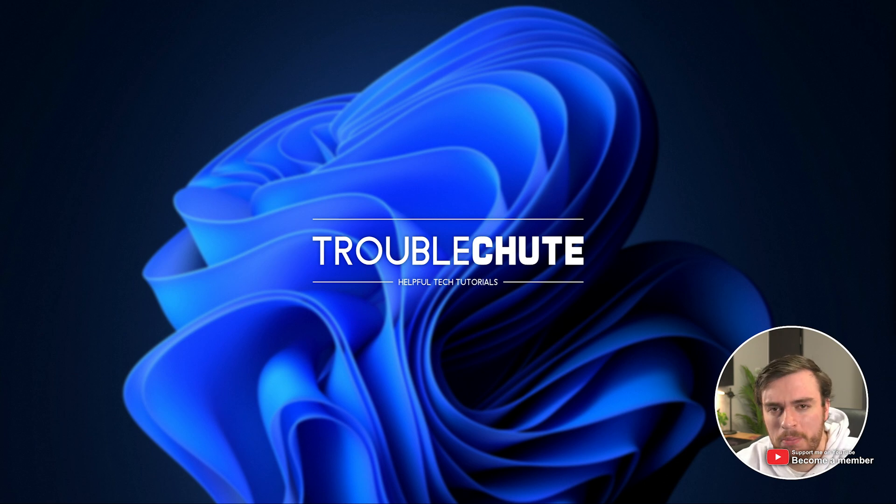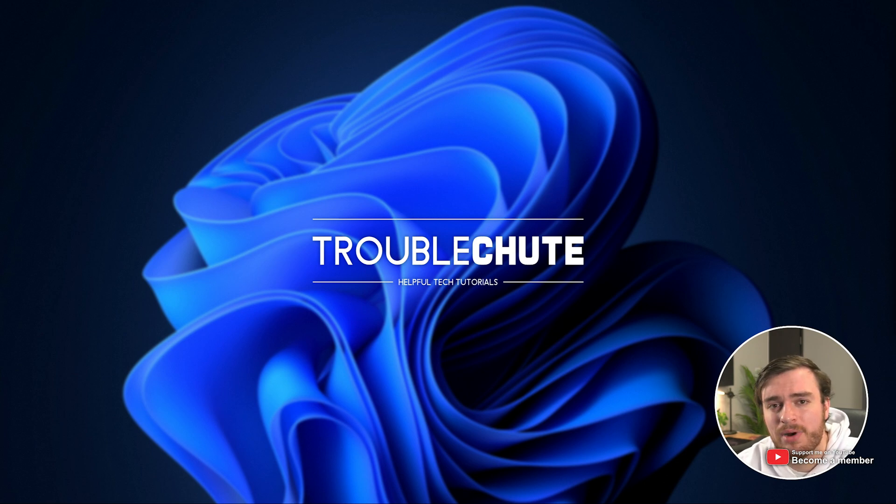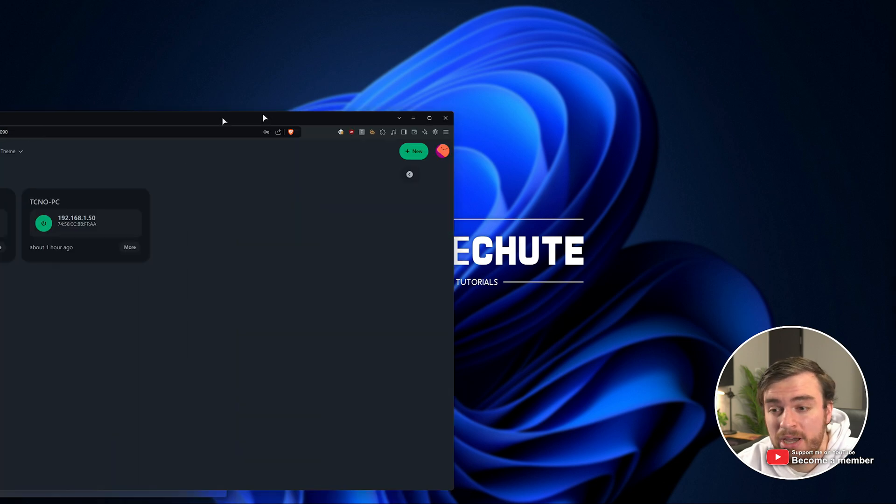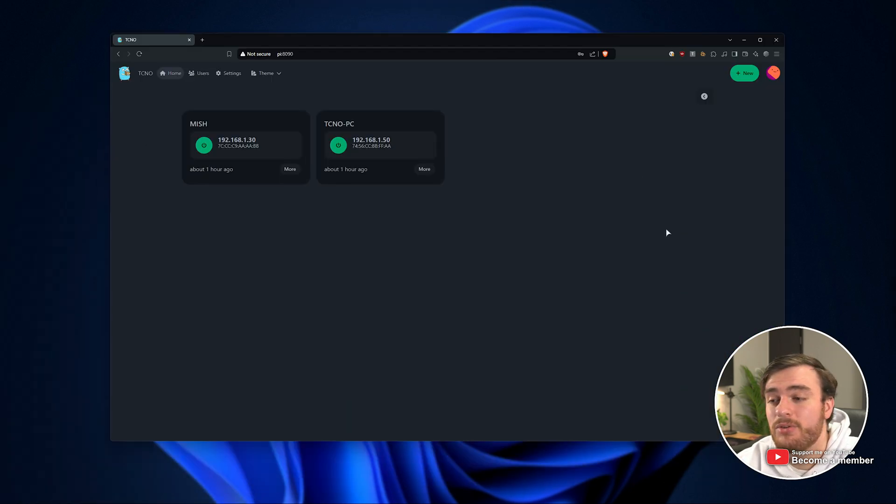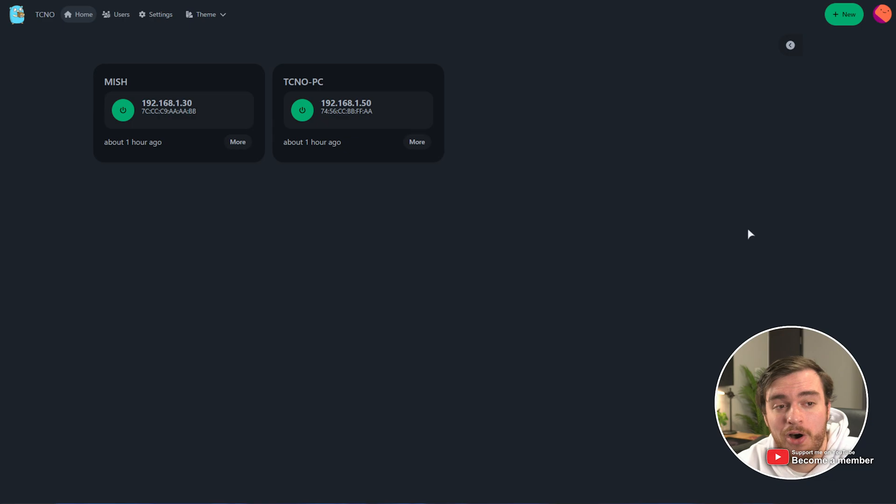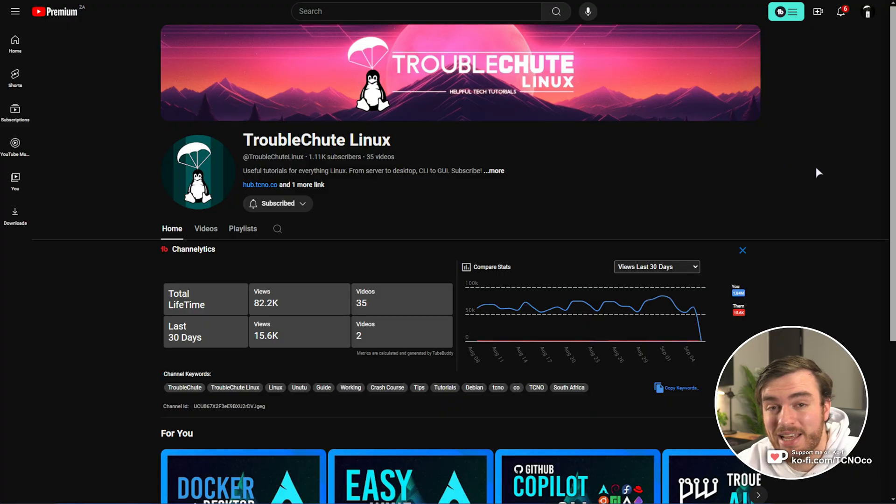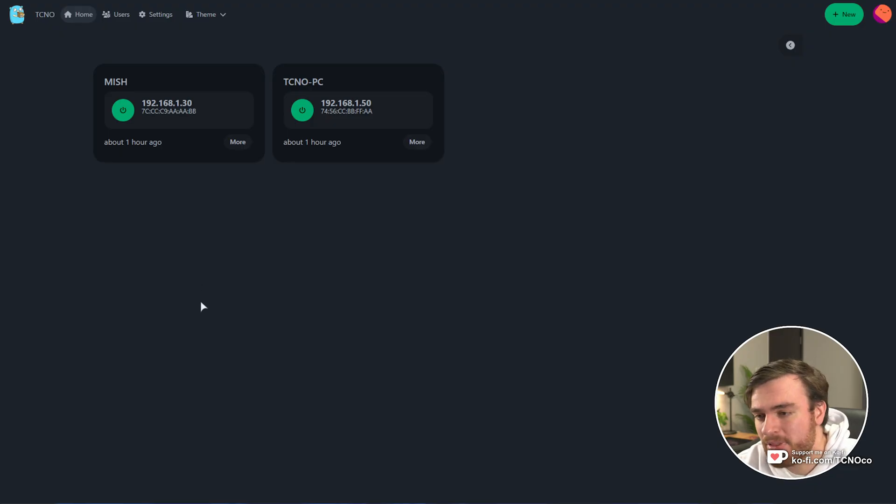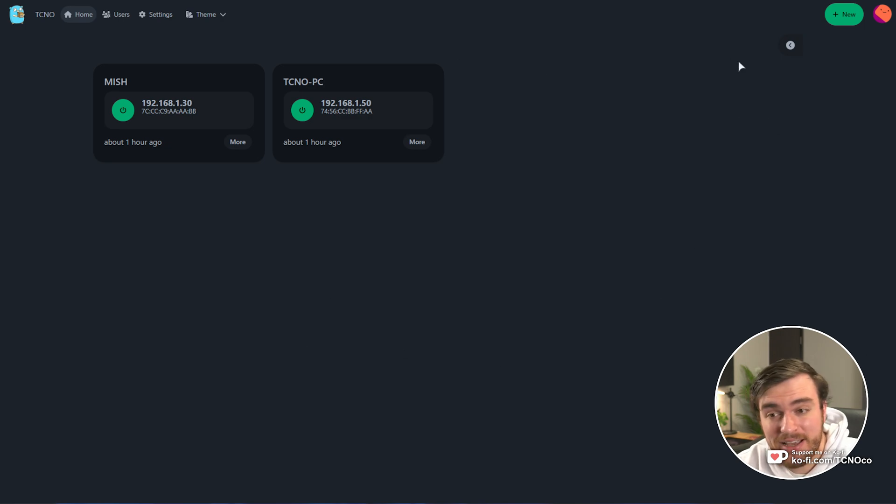Well, if you have a low-powered computer like a Raspberry Pi running on your network or just a laptop, you can install something like this, which I'll show you on my second channel, Troubleshoot and Linux, where I'll walk you through setting up this little Wake on LAN interface.